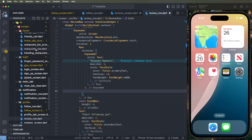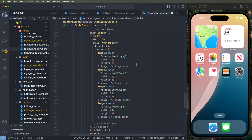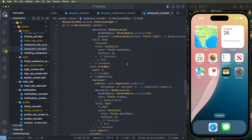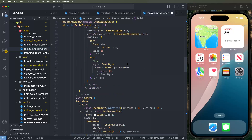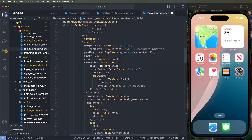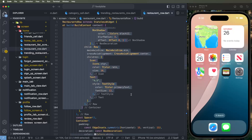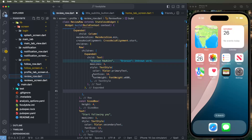We need to go into the restaurants row and copy the ratings containers, then paste them inside the review row.